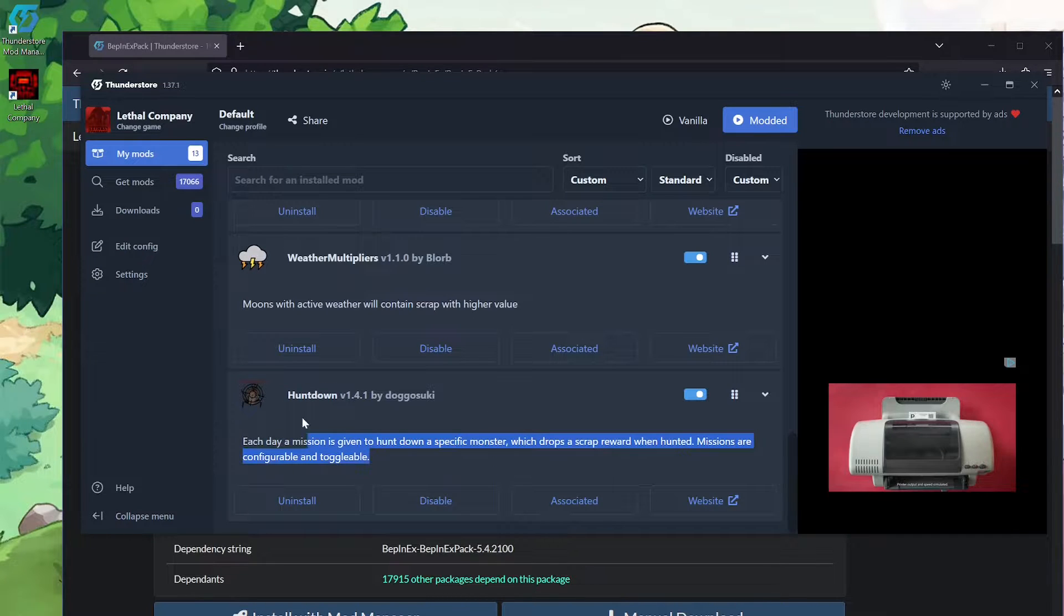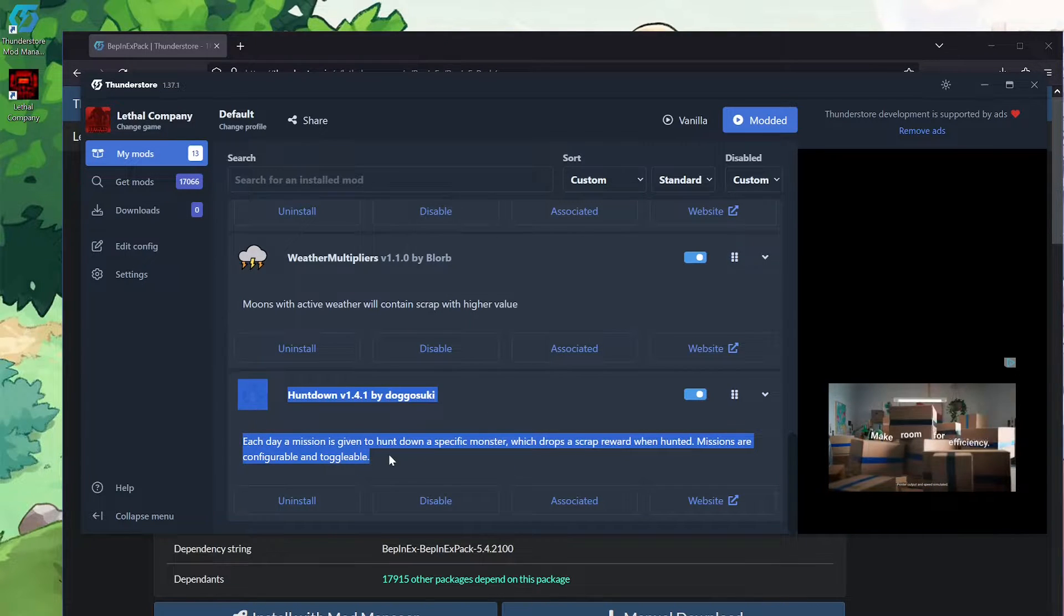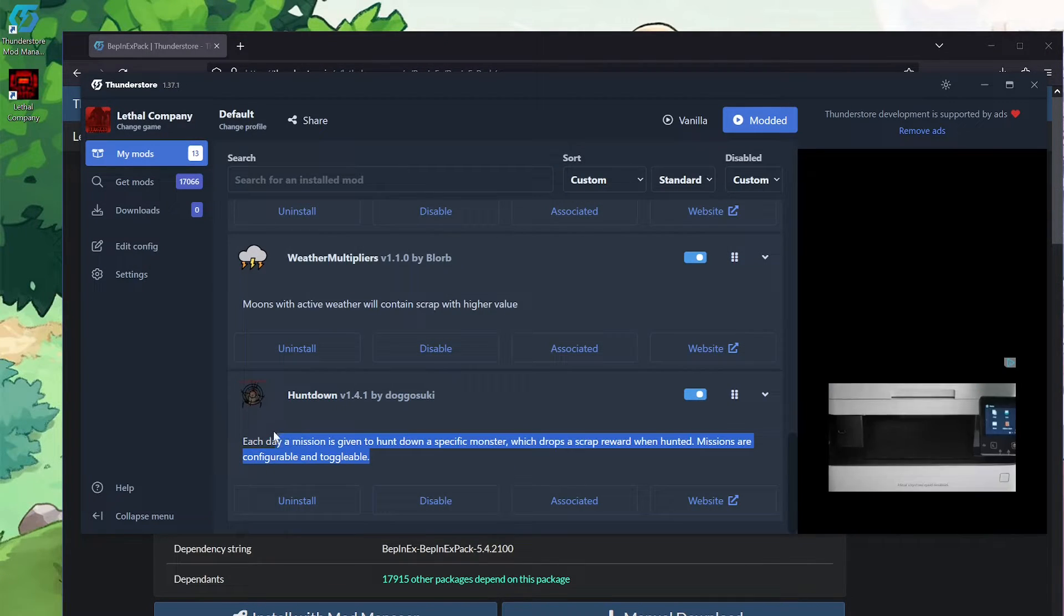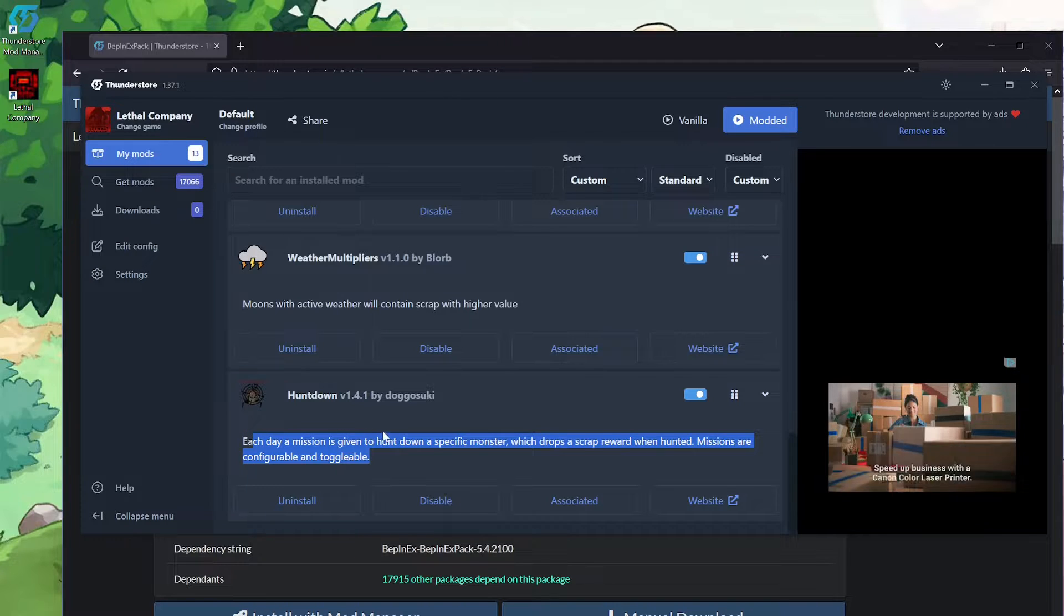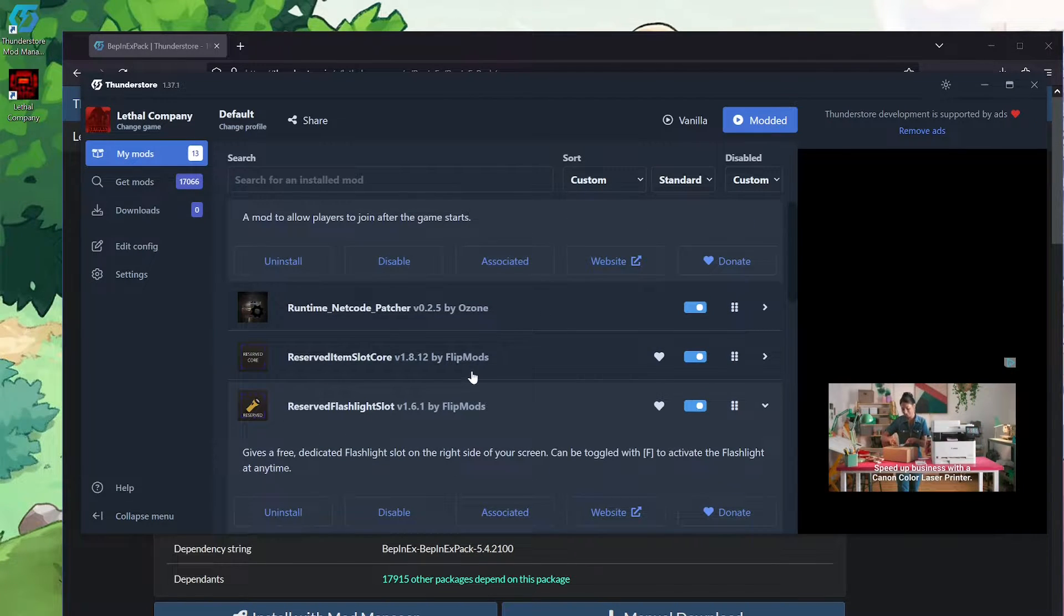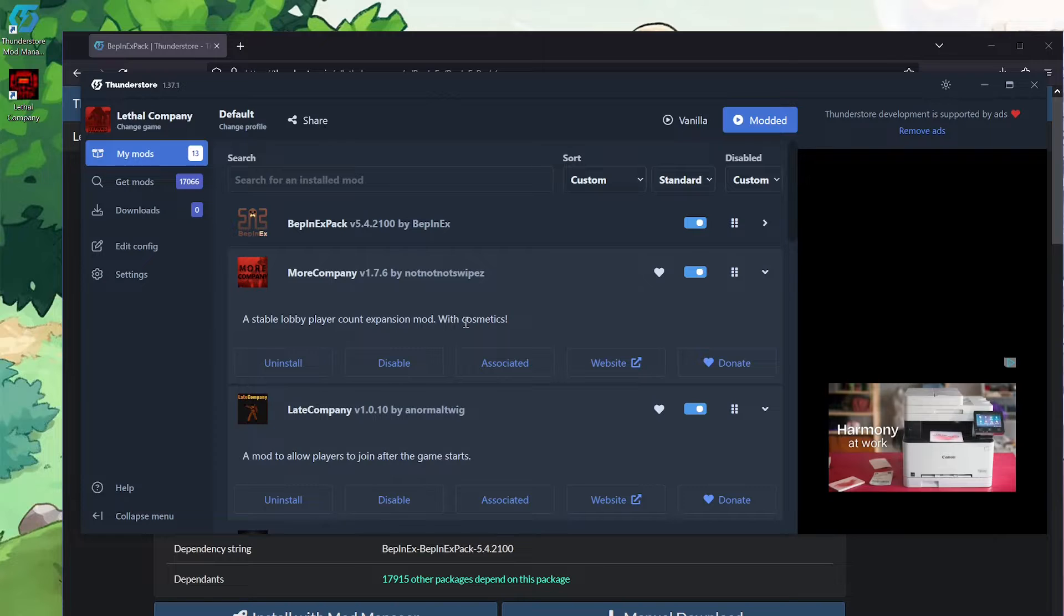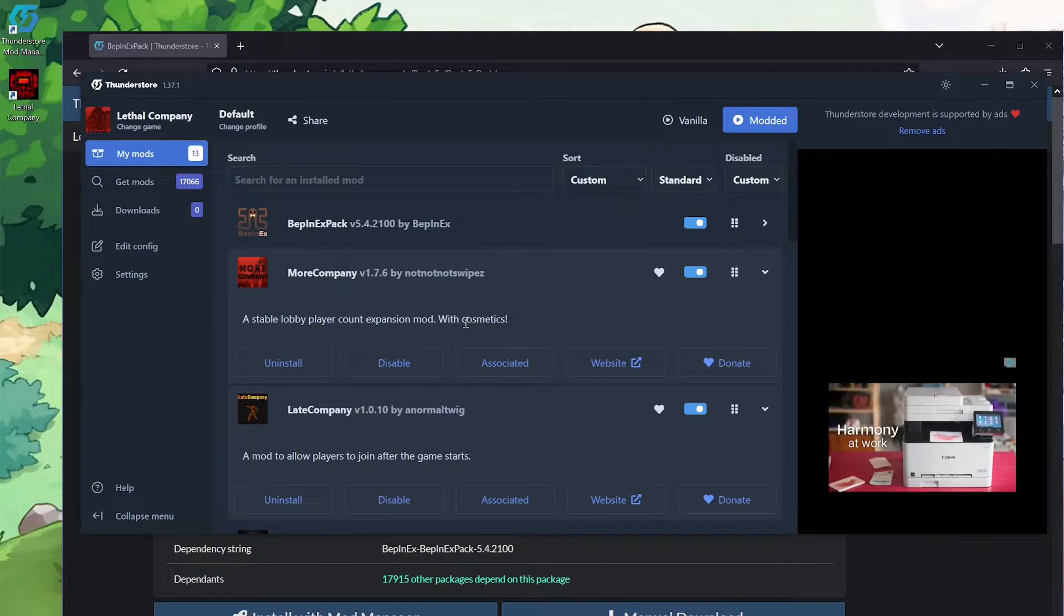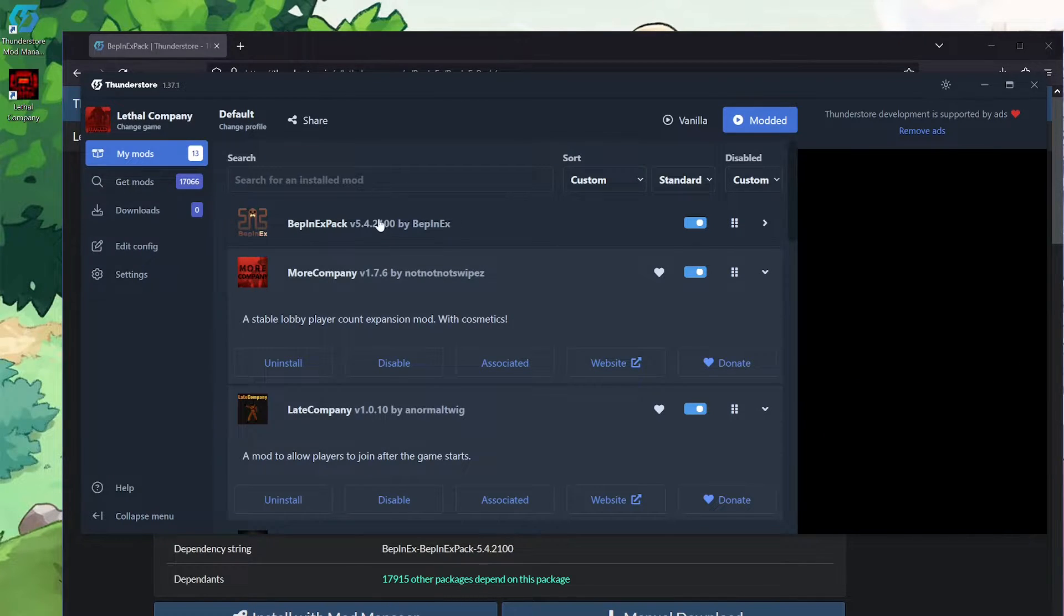Then the last one I have is Hunt Down, which basically if you kill a specific mob that's picked randomly each day, you'll get one item when you kill that mob as like a drop. It gives you kind of an incentive to work toward if it's not just collecting stuff, which is pretty fun.